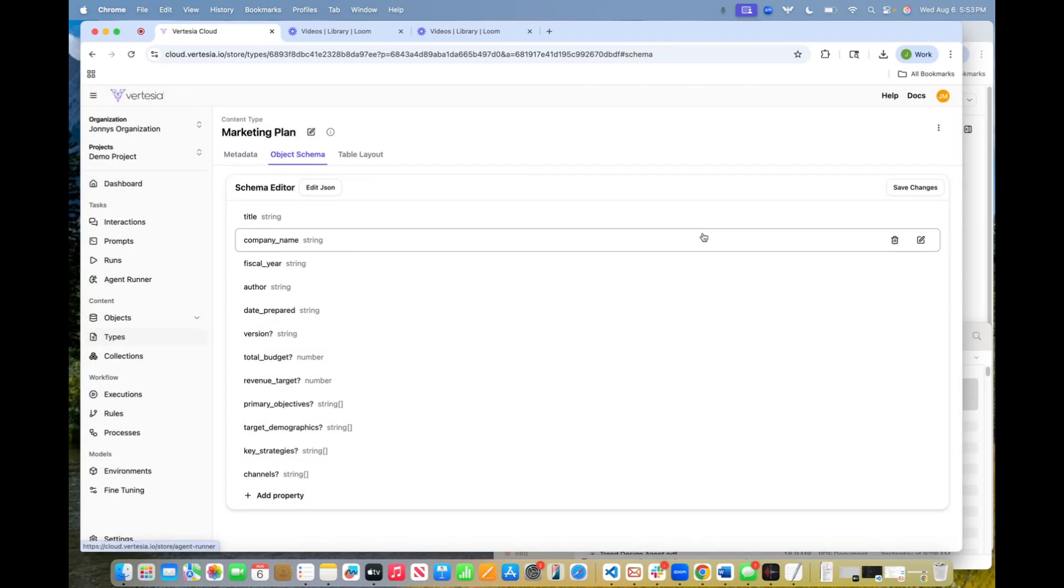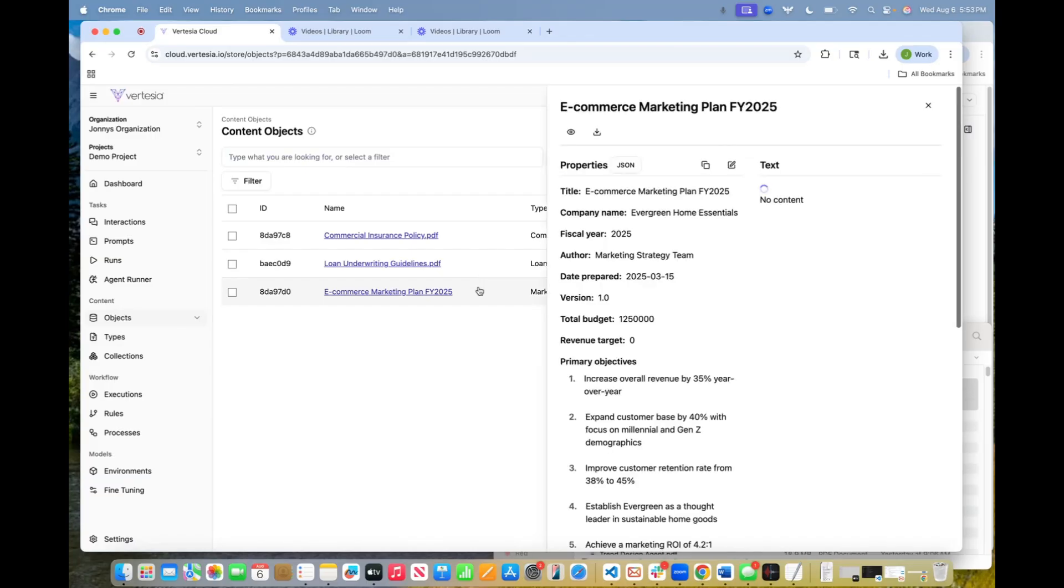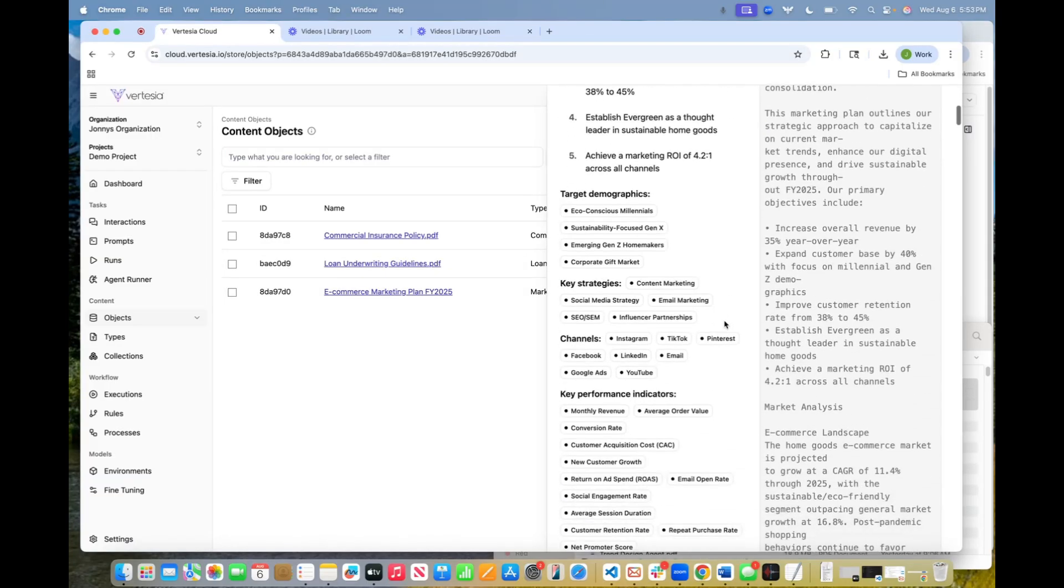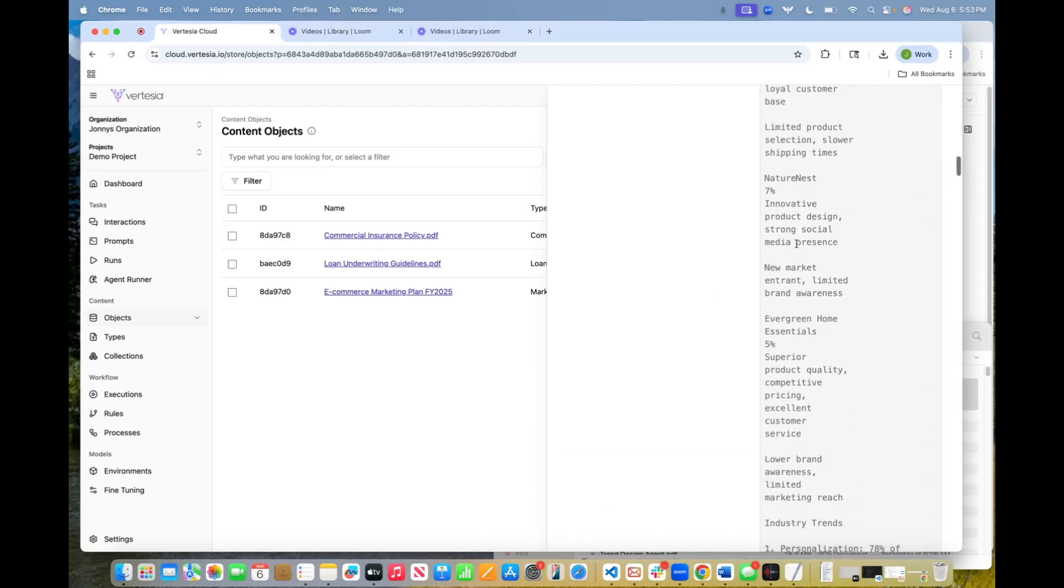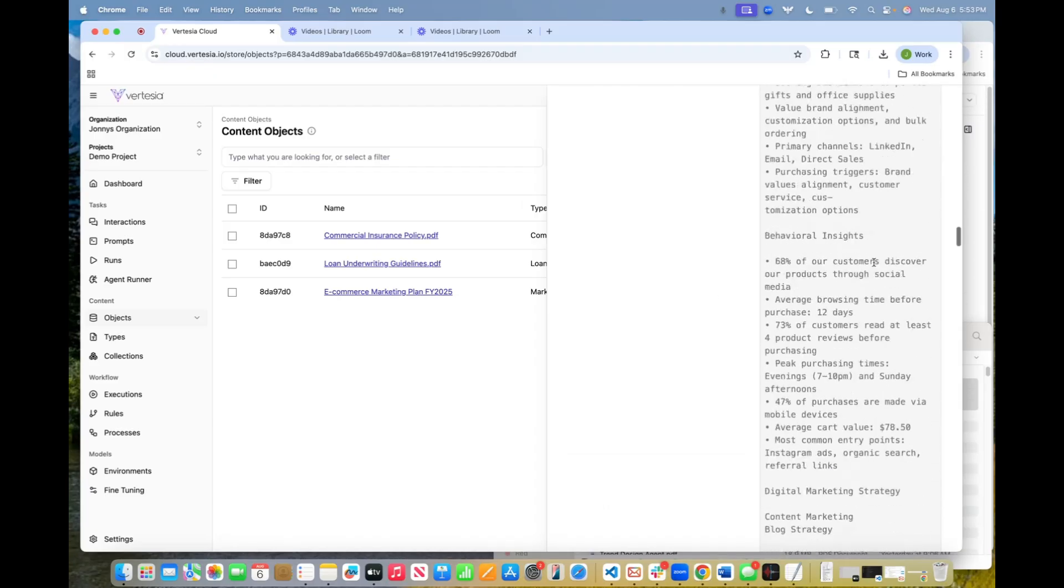Now, by now, all of this should be done processing. And you can see these are complete. So if we open one up, let's take the e-commerce marketing plan, for example. You can see all of the metadata from that schema was automatically generated. It also has all the text in the document as well.